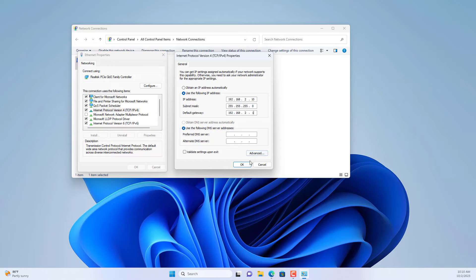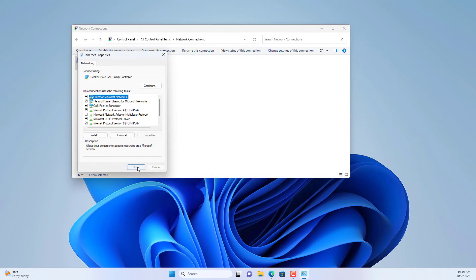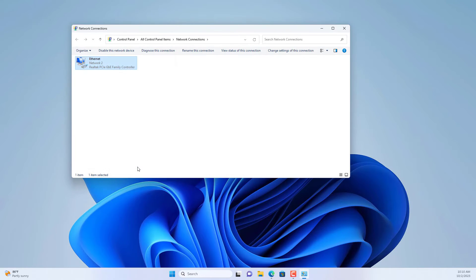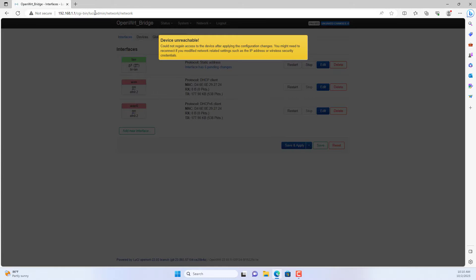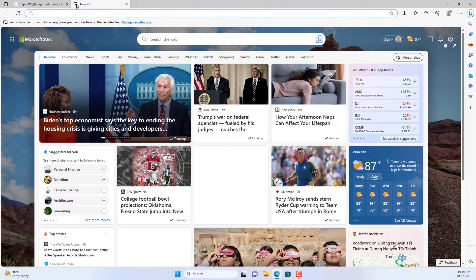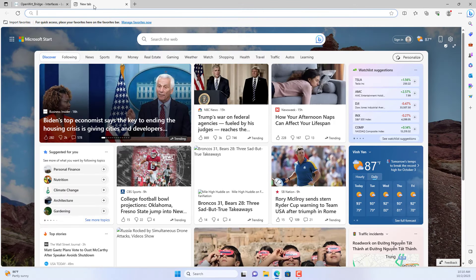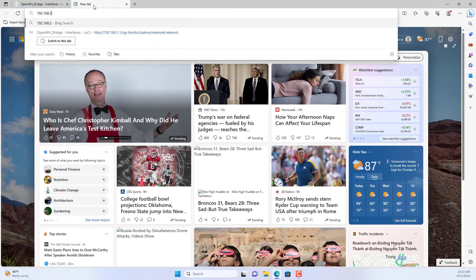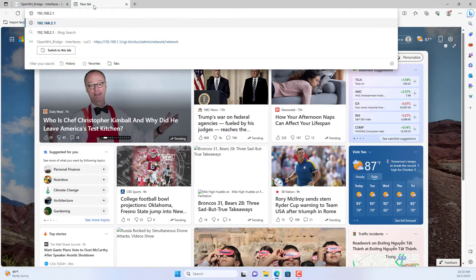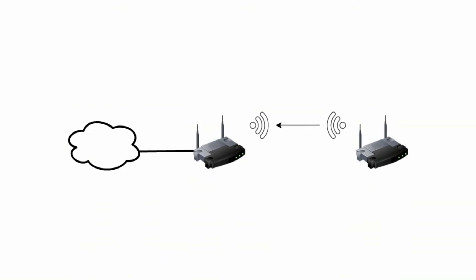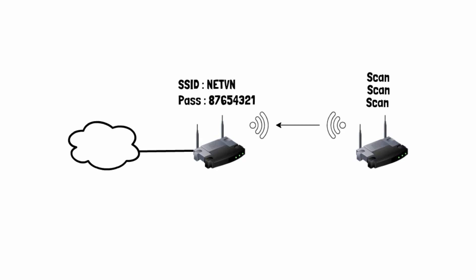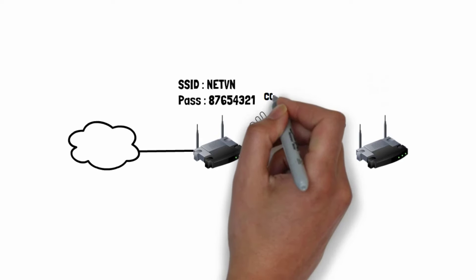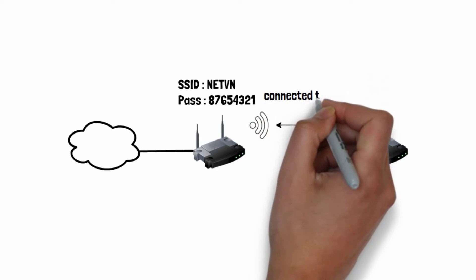Because the DHCP server has been disabled, to access this router, you set a static IP address for the computer connected to it. In this case I set the IP address 192.168.2.10 for my computer.